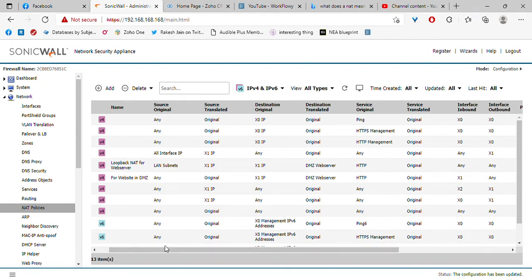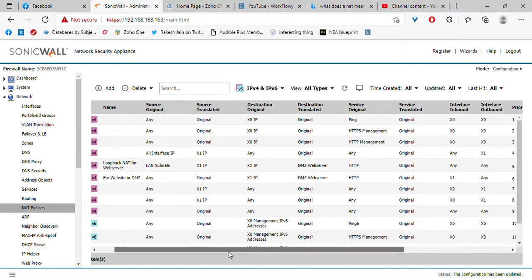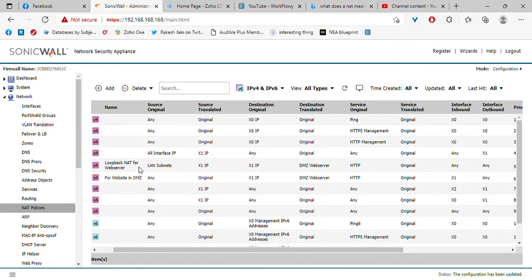What is a loopback NAT policy? A loopback NAT policy allows computers from within the network to access a web server using its public IP address. Let's look at the configuration.